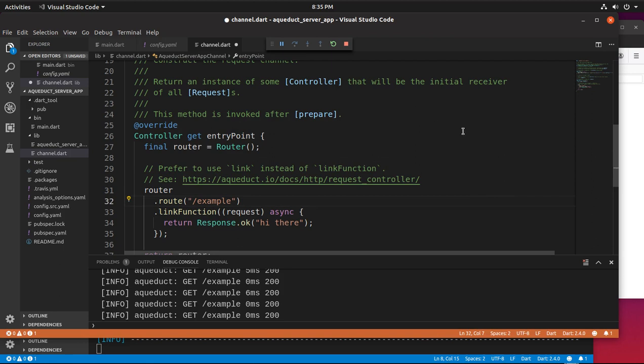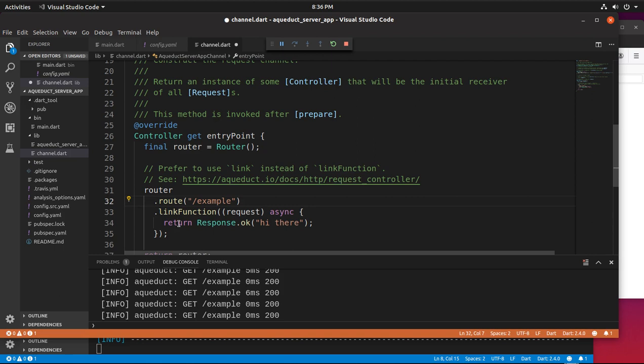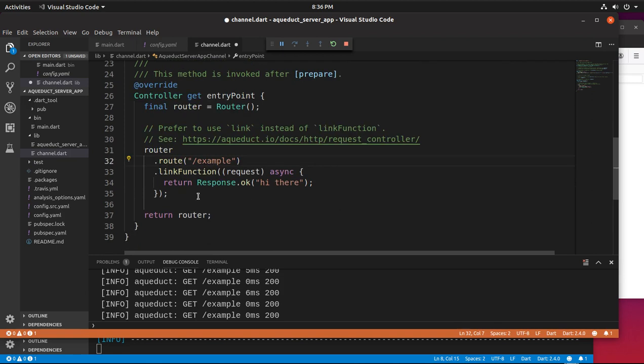But the router, once you send information to the router at the location of the route, then you want to do something. You want to either send a response back or send information to another controller. Here, we're going to say return a link function. You can use link, link function. We'll go over more of that in the details. For this particular example, we'll say link function and then return a response itself.